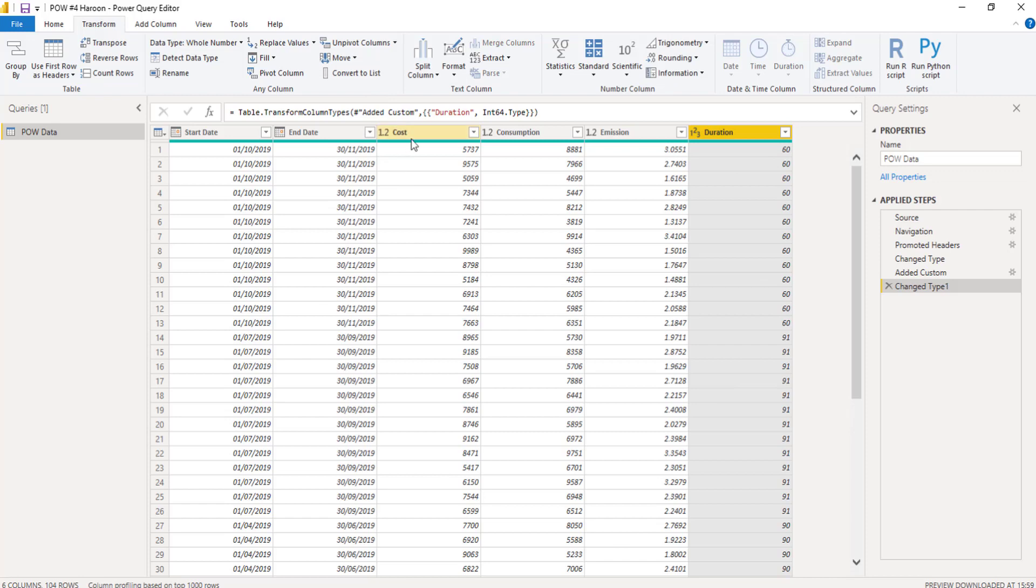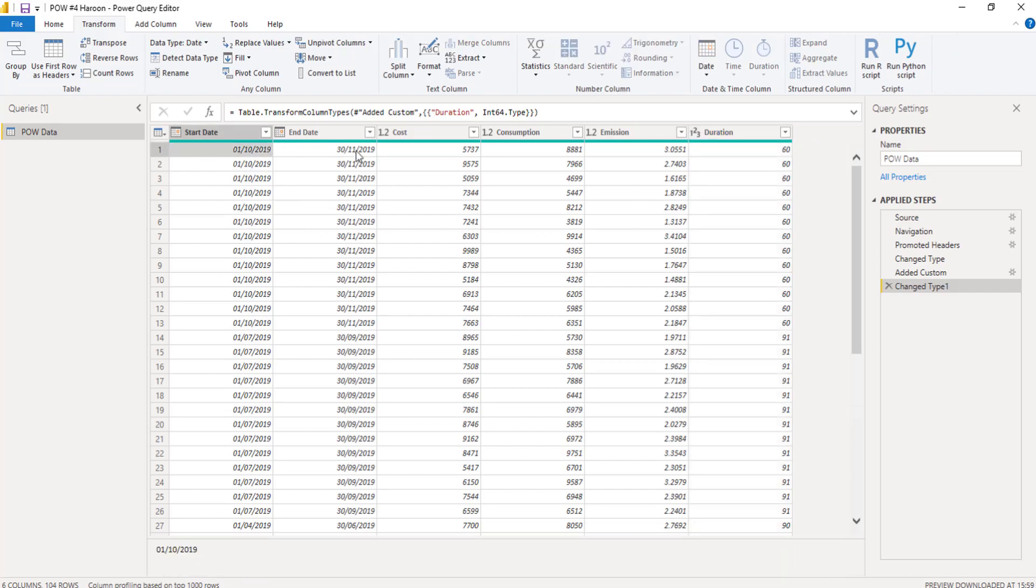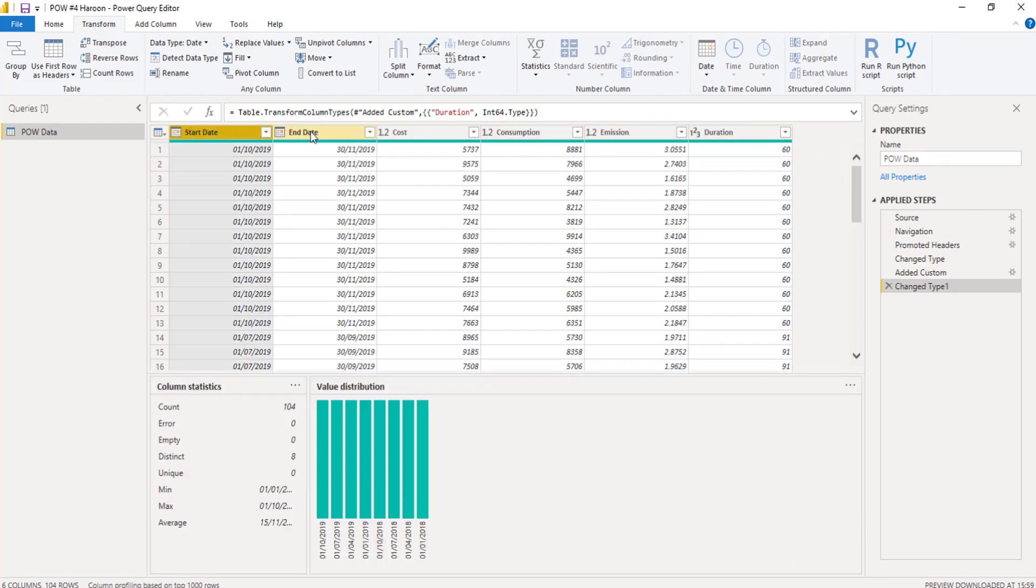Okay, awesome. So we've got the duration. The next thing I want to do is I want to be able to create now my one column of dates. So every single date between the 1st of the 10th and the 30th of the 11th, respectively, in one column. So how do I do that?